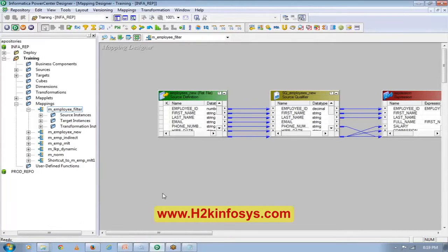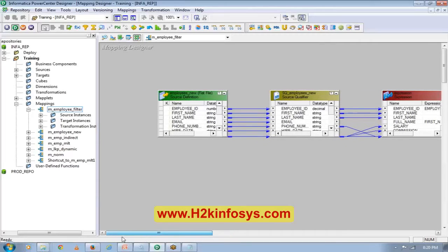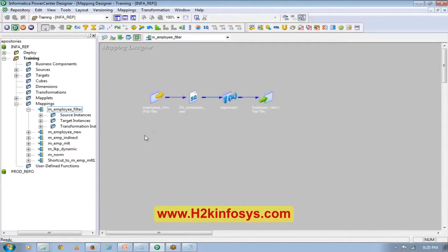I don't want you guys to start copying the mapping now. What I want is for you to try to build the mapping one more time from scratch. That way you will get a little practice. If you feel you can easily build this mapping, then you can start copying the mappings.